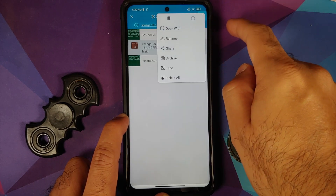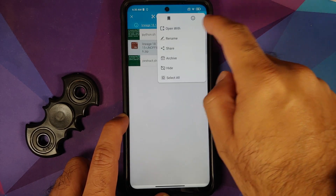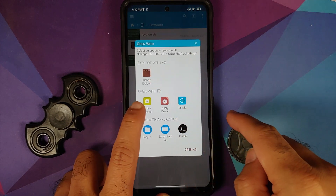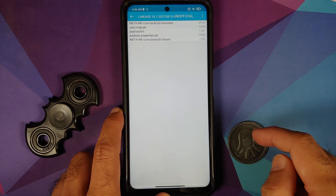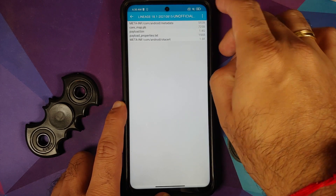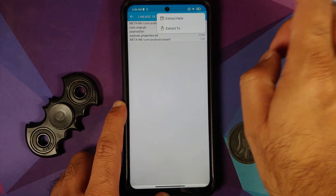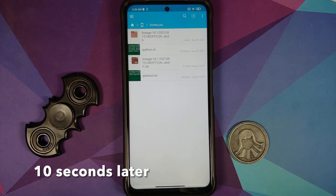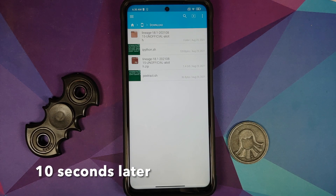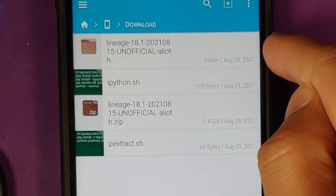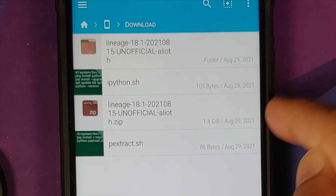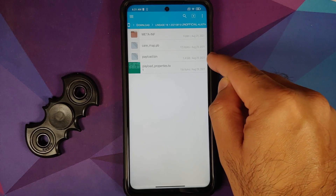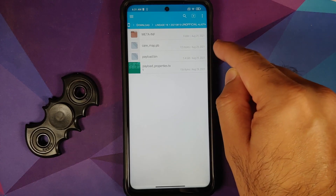Press and hold on the zip file, then tap the three-dot menu on the top right, choose 'Open with', and select archive extractor — open with FX archive extractor. Then tap the three-dot menu on the top right one more time and say 'Extract here'. Once the extract process has finished successfully, you will see a folder with the same name as the ROM zip.